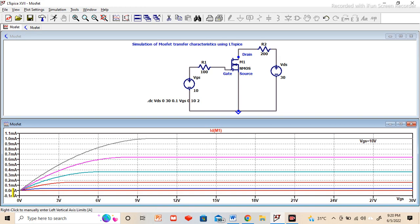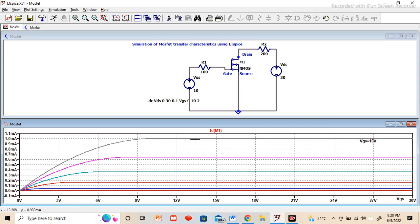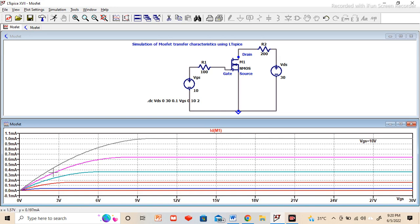As you can see, there is no current flow for the VGS of 0 volt. So this red color down represents the cutoff region. Even though you are increasing the VDS voltage, there is no current flow. This is called the cutoff region. And when you can see our ID current is independent of the VDS, means even though we are increasing the VDS, current is constant. This region is called the saturation region.